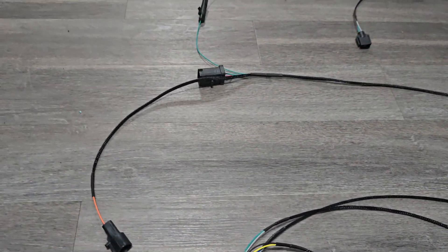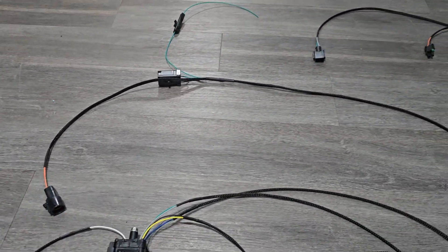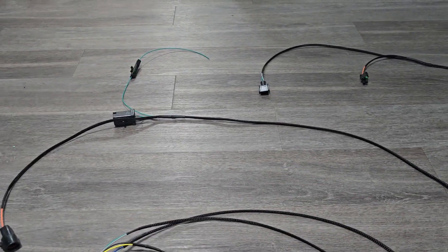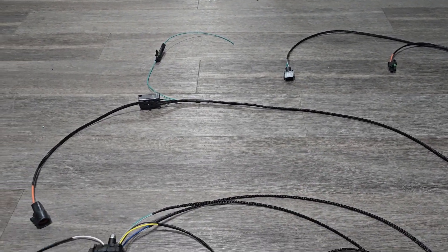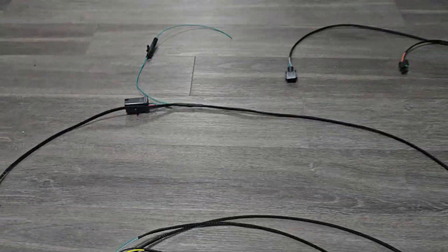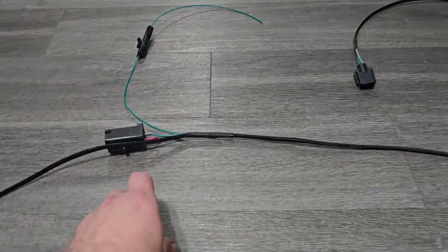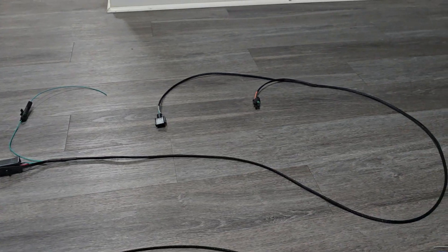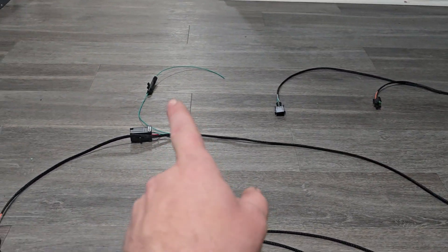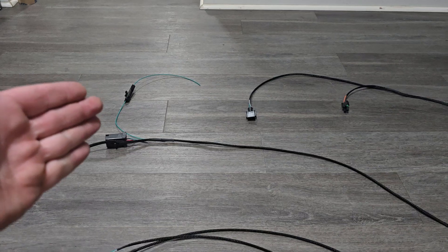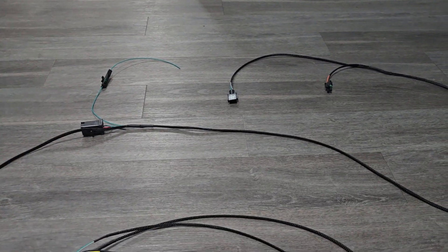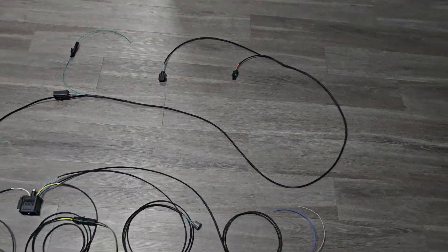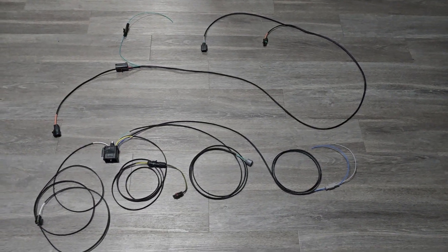Now we'll get up to the trans portion. This is for a stick shift. All this plugs up to the factory locations up at the body harness. It's got the starter circuit jumped, reverse light, speedo, and then this VSS signal out. It's just so that if he decides to do a lockout module, he just simply ties into that pigtail. All this is pretty much ready to go.